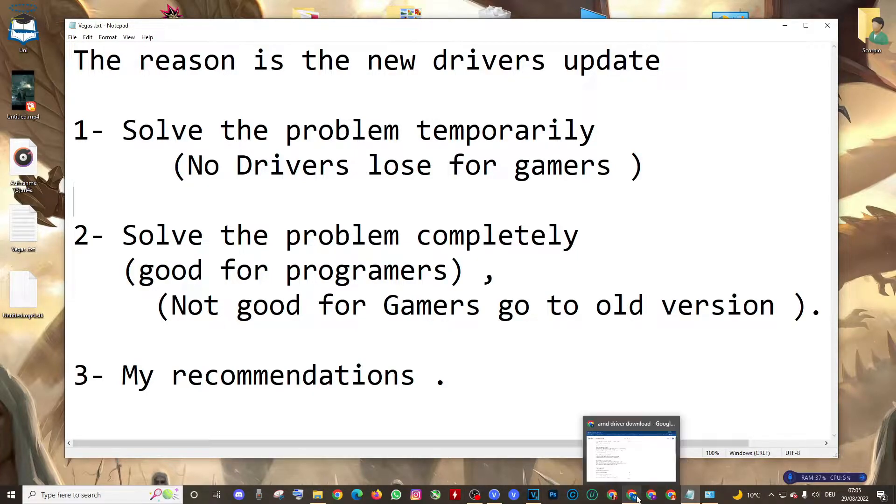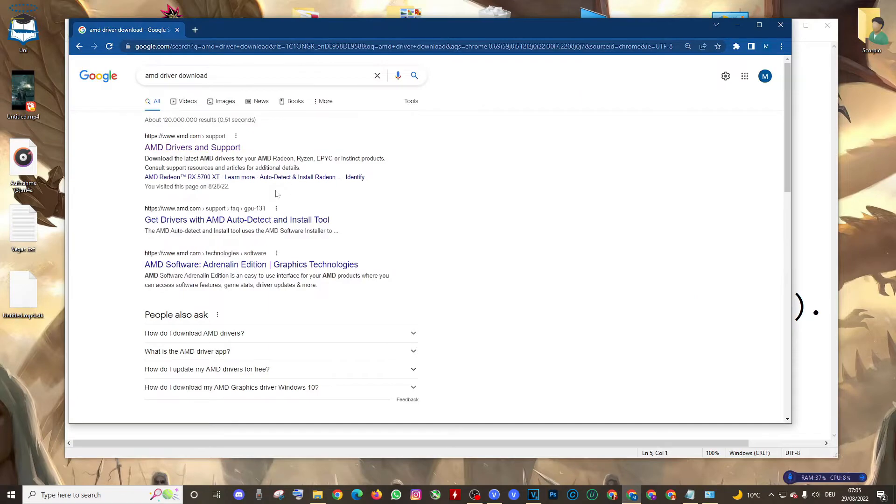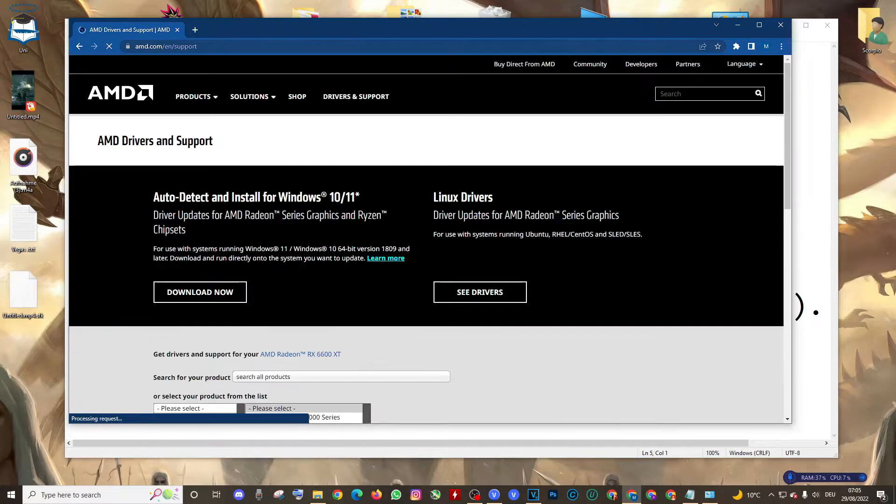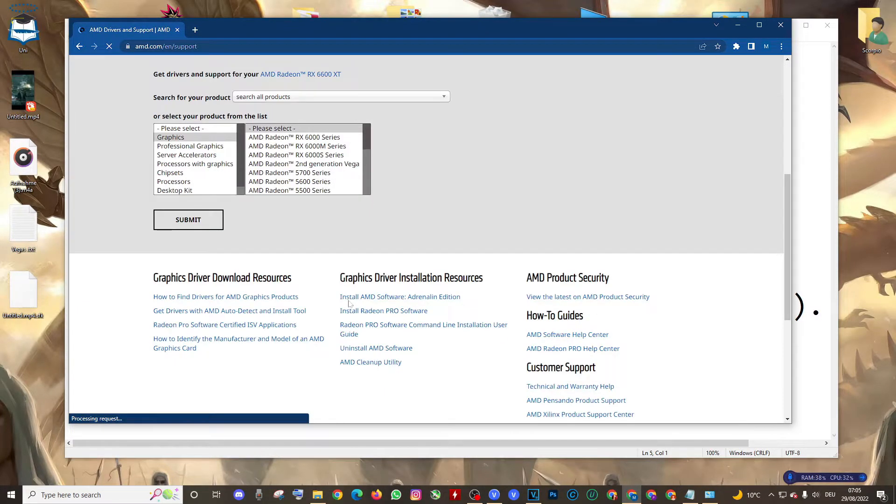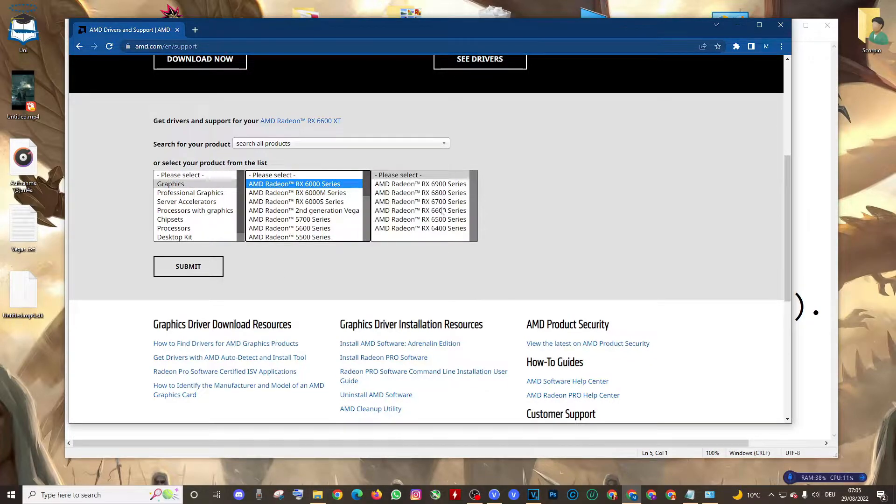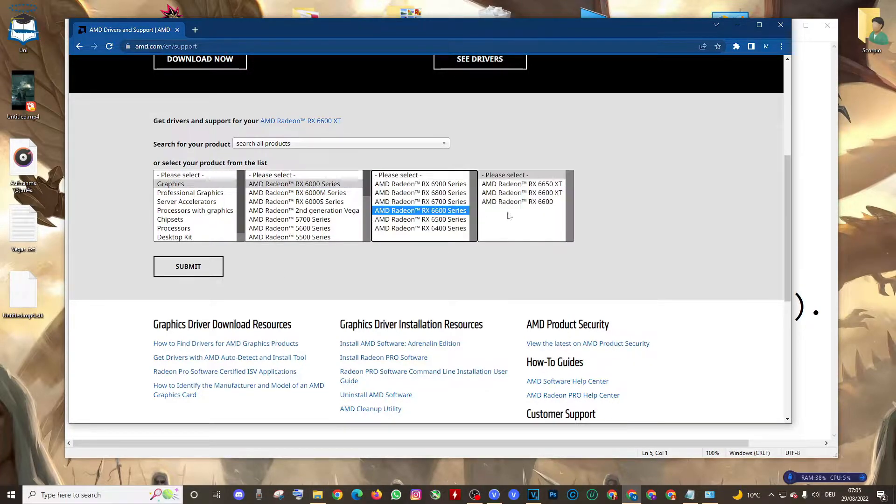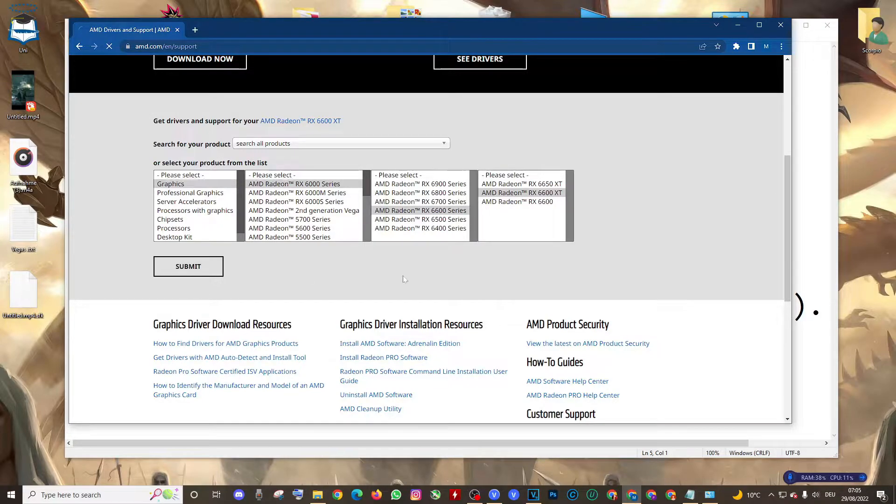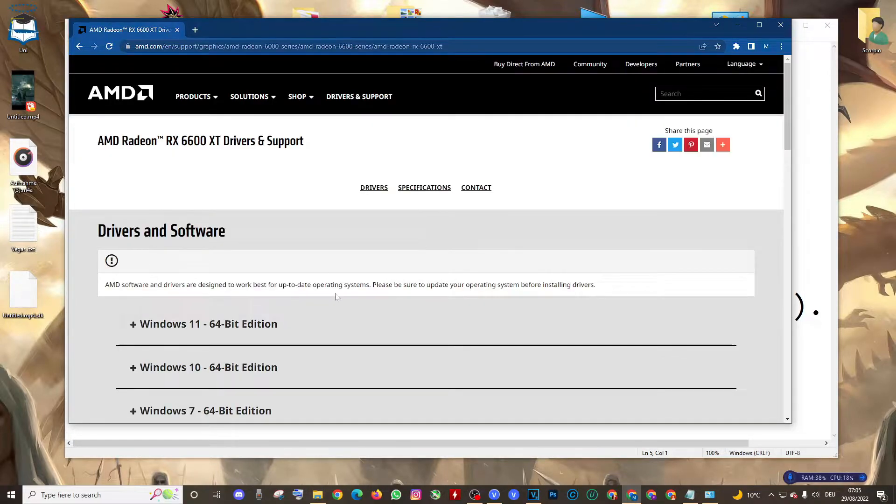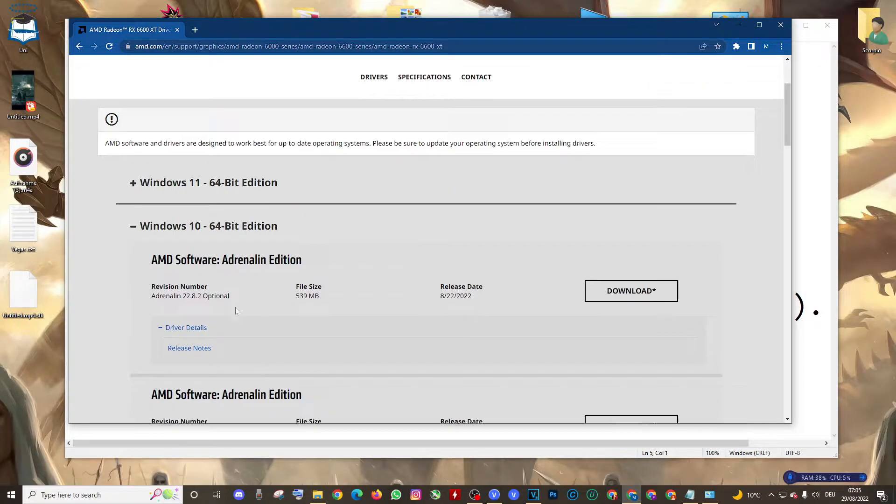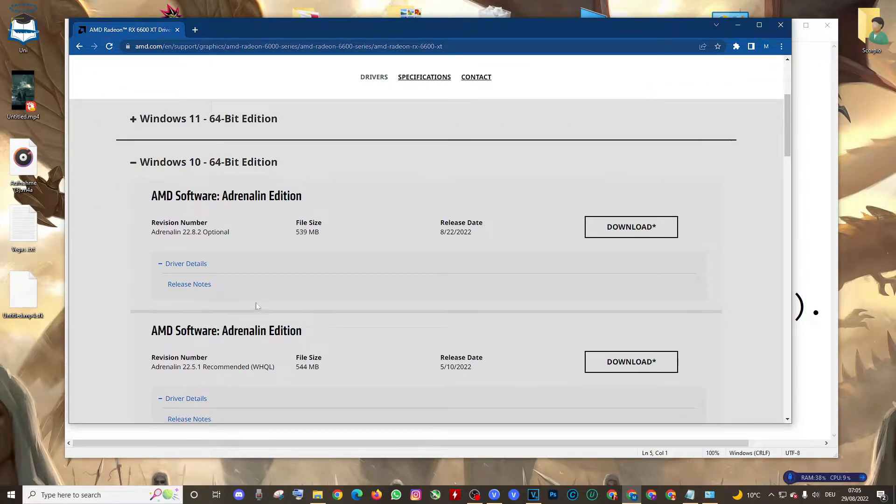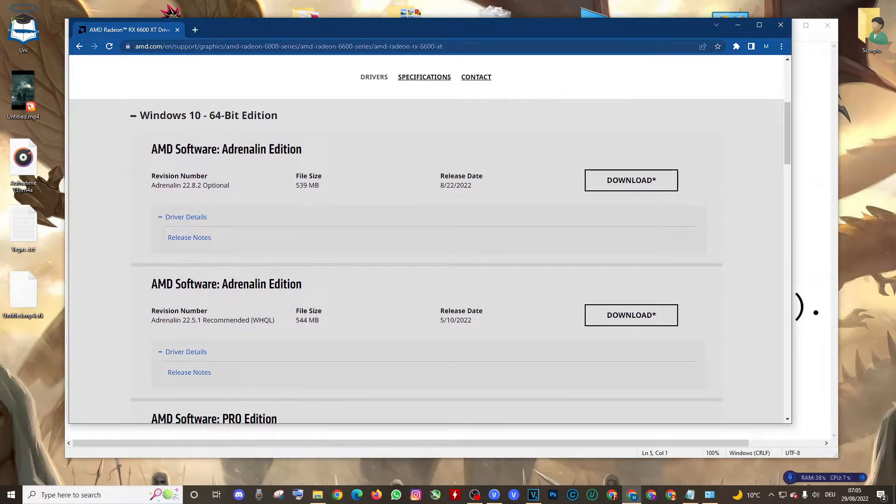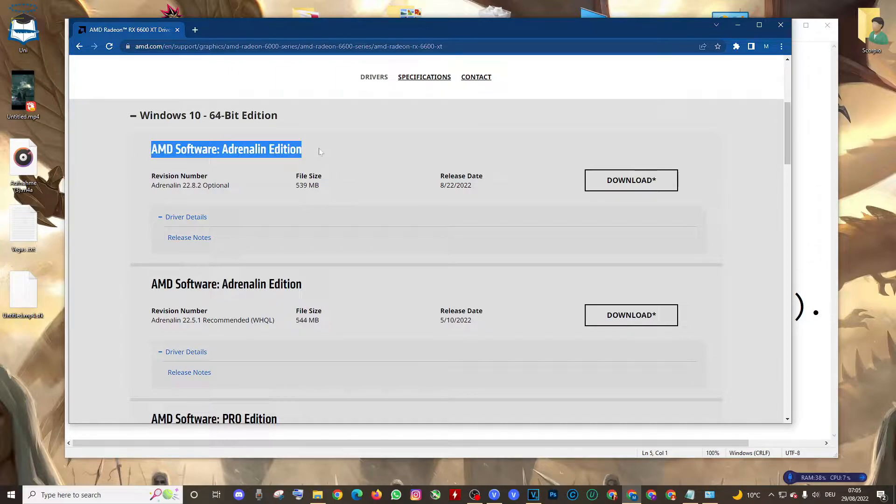If you go to AMD driver download, you choose your graphic card, you submit, you choose your Windows edition, and here is the problem: it's because of the new AMD Software Adrenaline Edition.